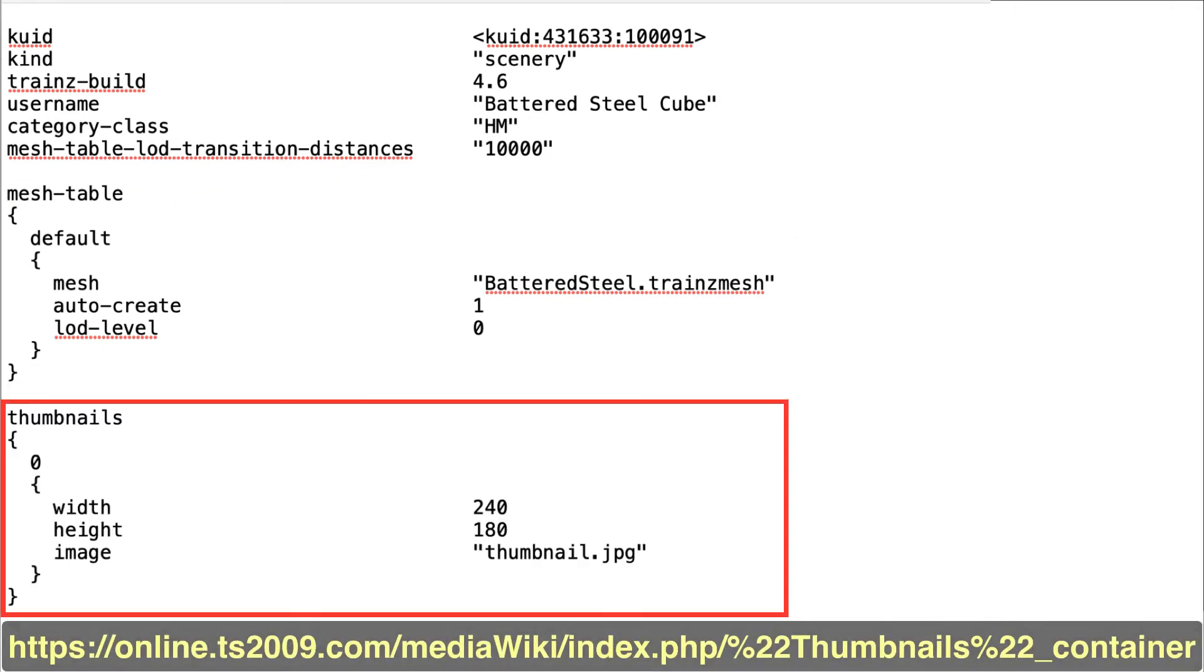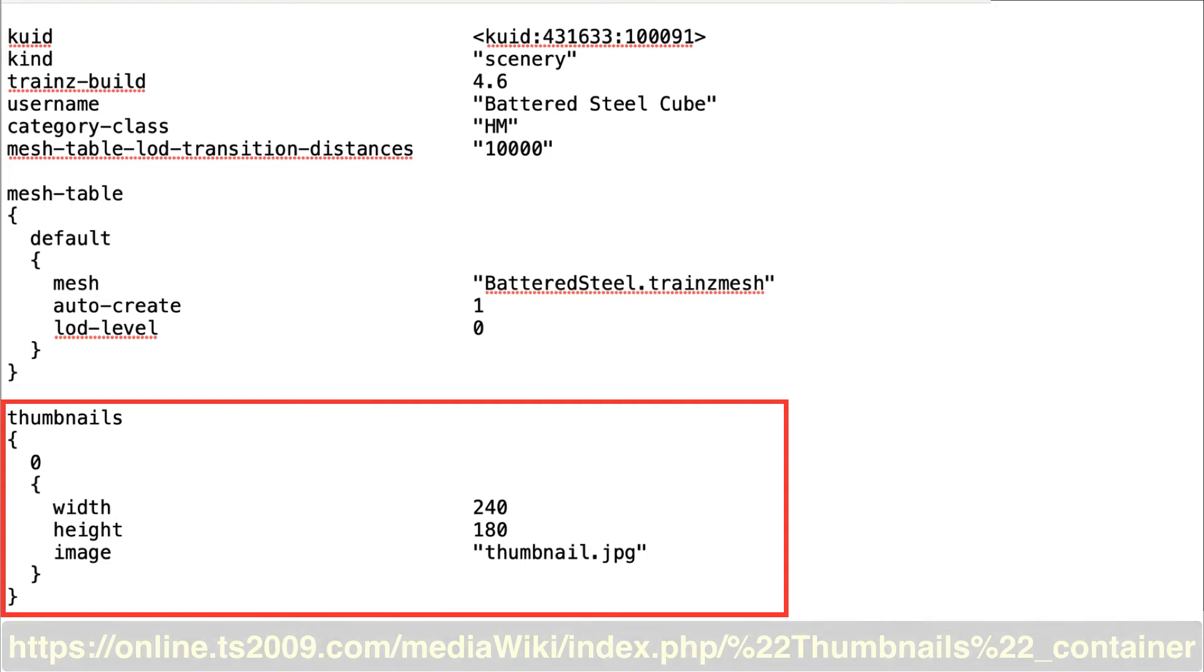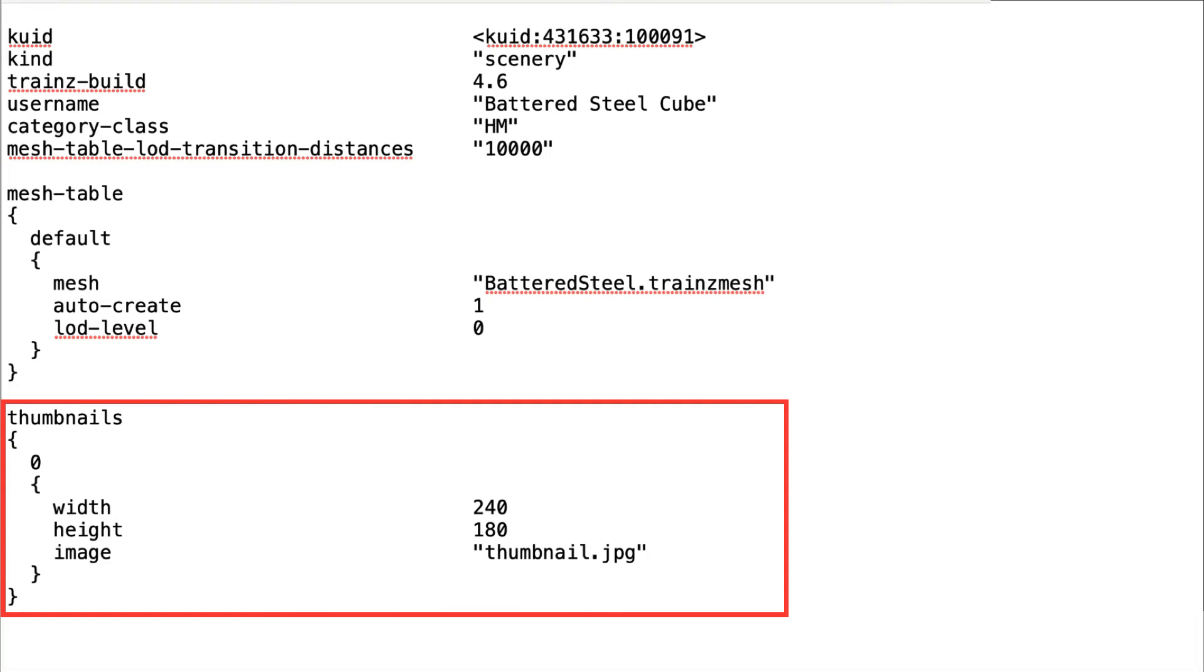Another container that is essential is the thumbnail container. The thumbnail container includes the information about the thumbnail image: its width, height, and name.